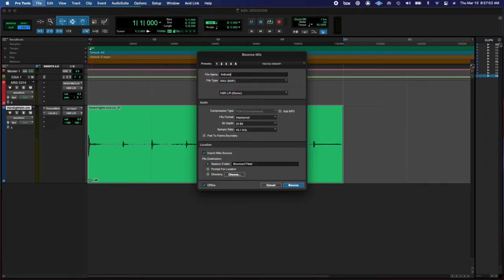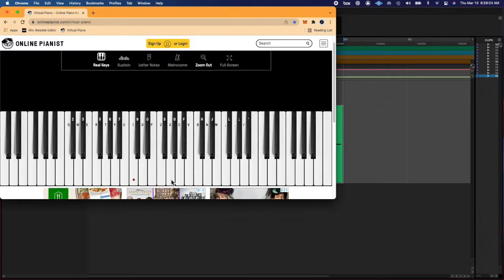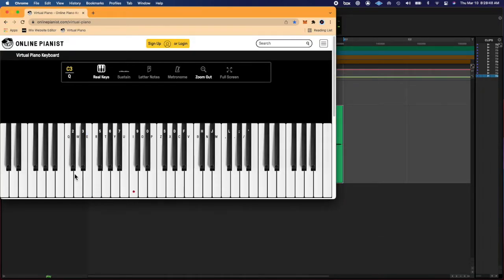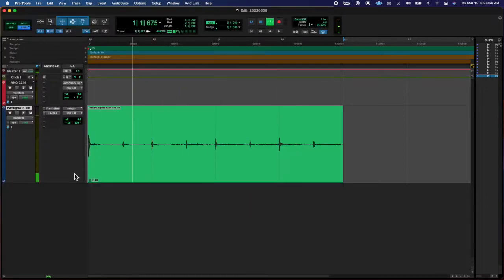Then I added a couple more effects, like a compressor and a transient master, and found the key and the BPM. You'll hear it in a second.